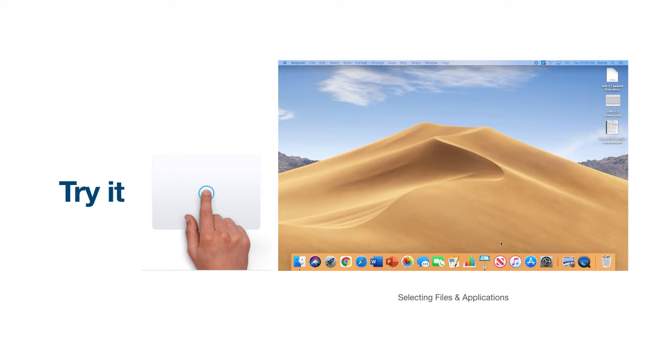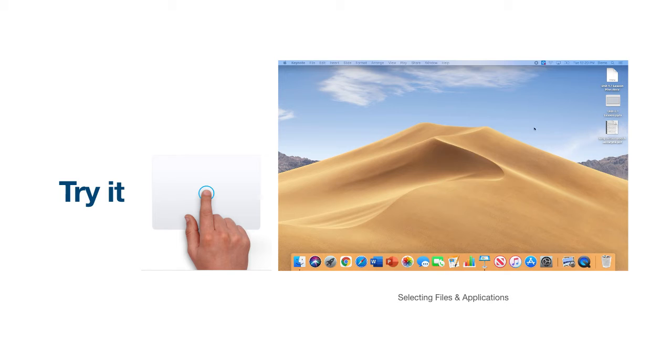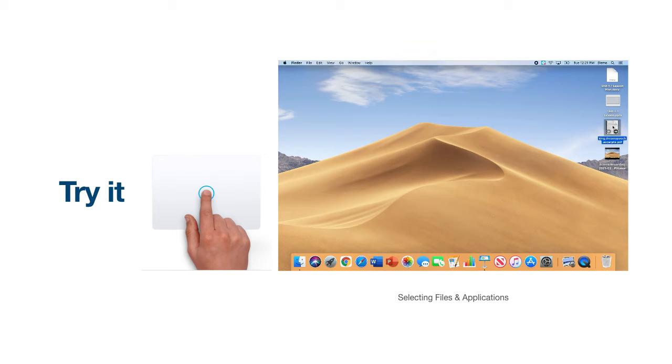Often in this video series, we will ask you to select something on your Mac. To select, simply navigate your cursor to the object and click with one finger to select the object.